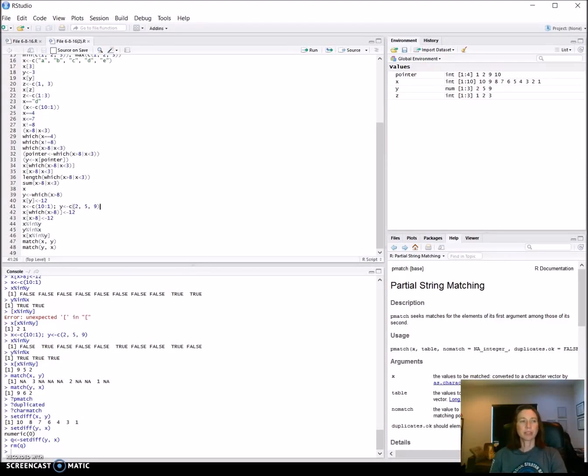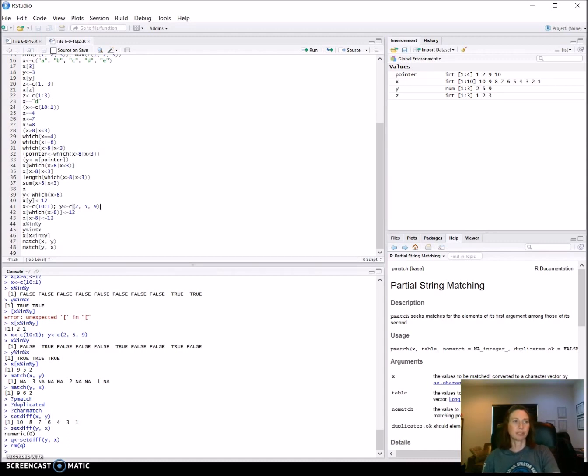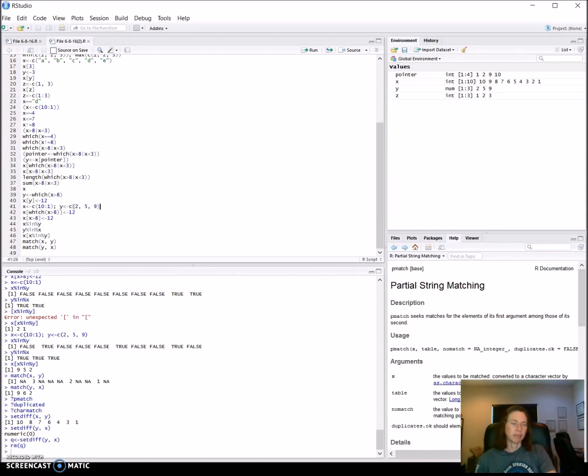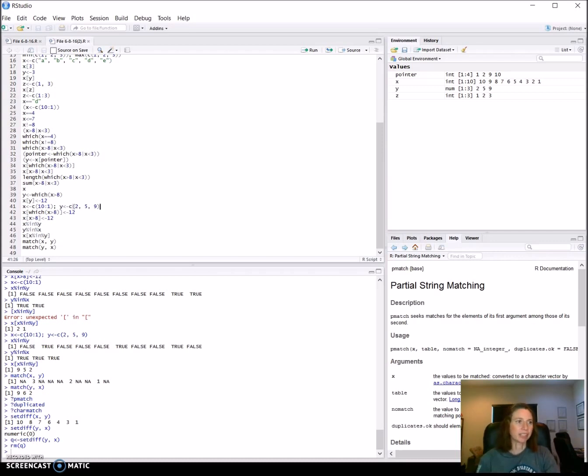Welcome back. We're still working with vectors and logical expressions for manipulating and finding out what's in those vectors, and also changing what's in those vectors.